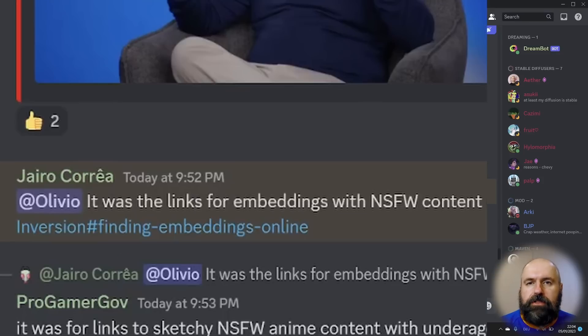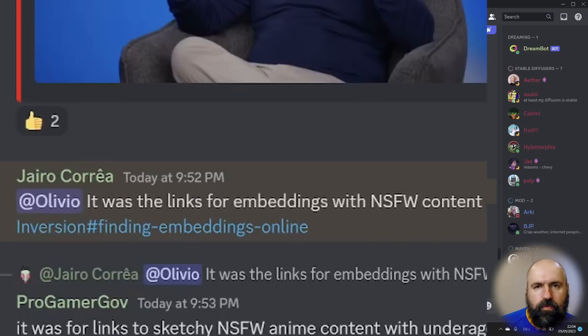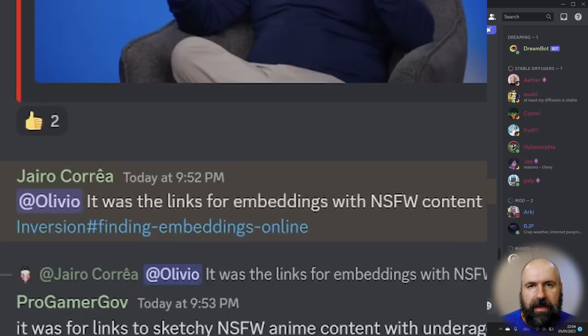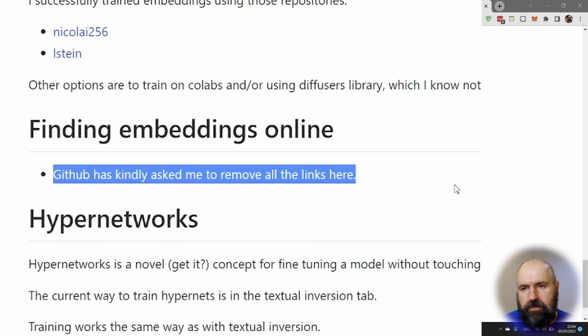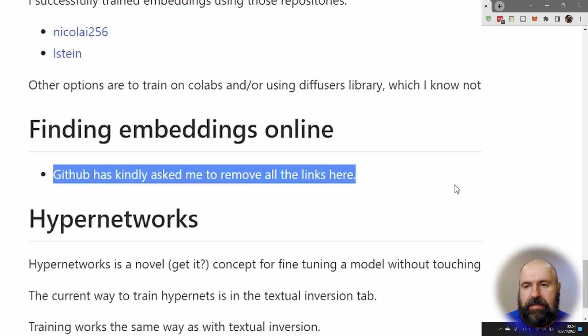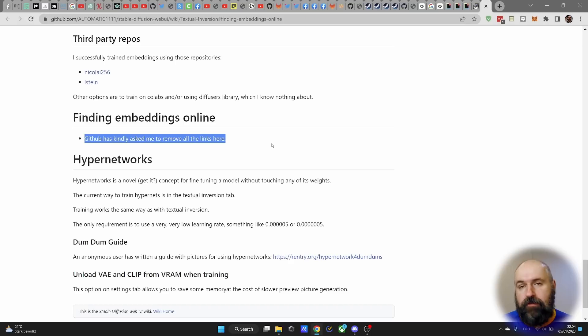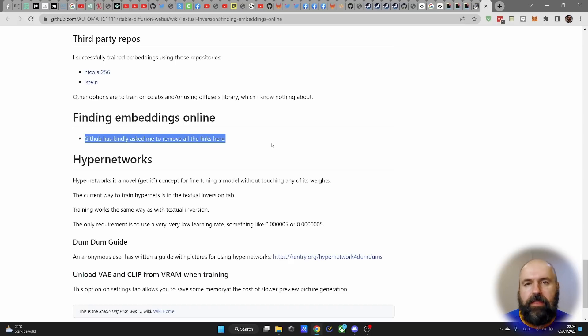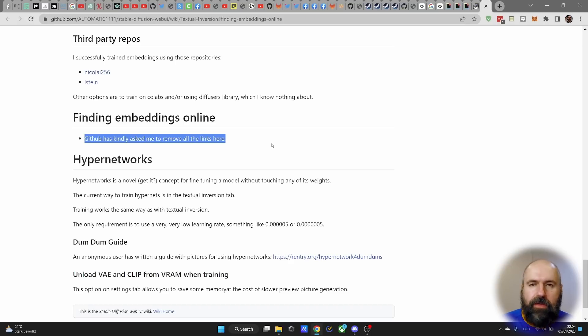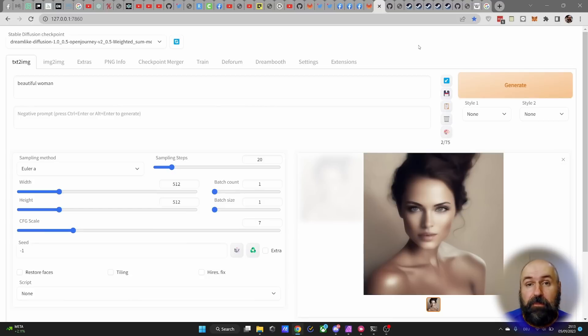User Gyro speculates that this might have to do with not safe for work embeddings on the Automatic 1111 page. So as we can see here for finding embeddings online, it says that GitHub has kindly asked to remove all the links here if they are not safe for work or there's any other problem with that, or it might still be mass reporting, we don't quite know. But there is more behind that.